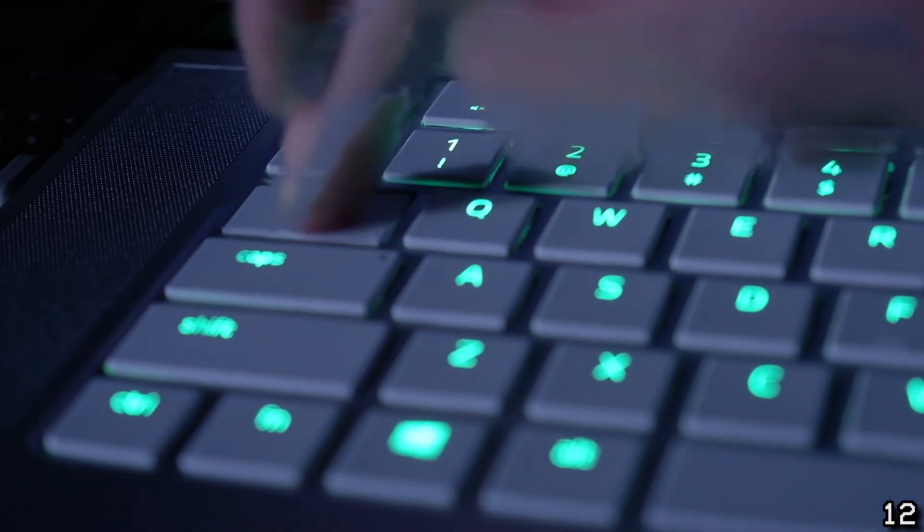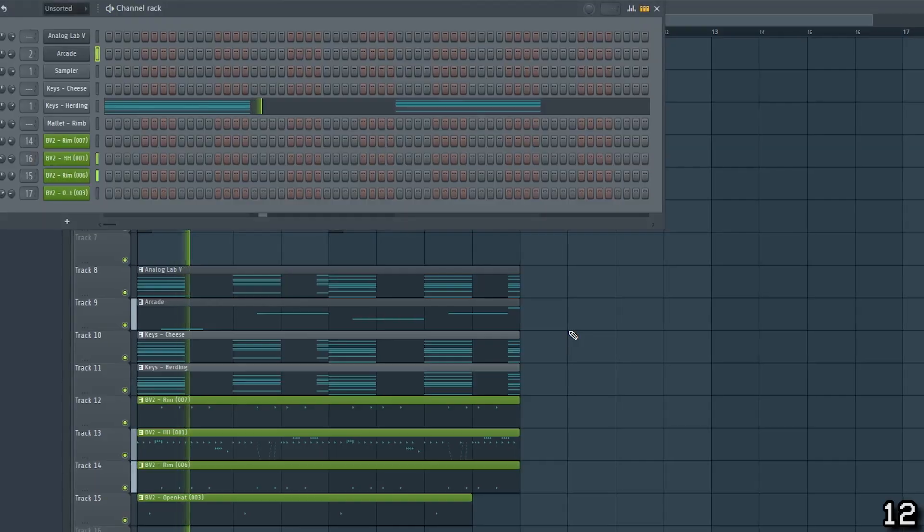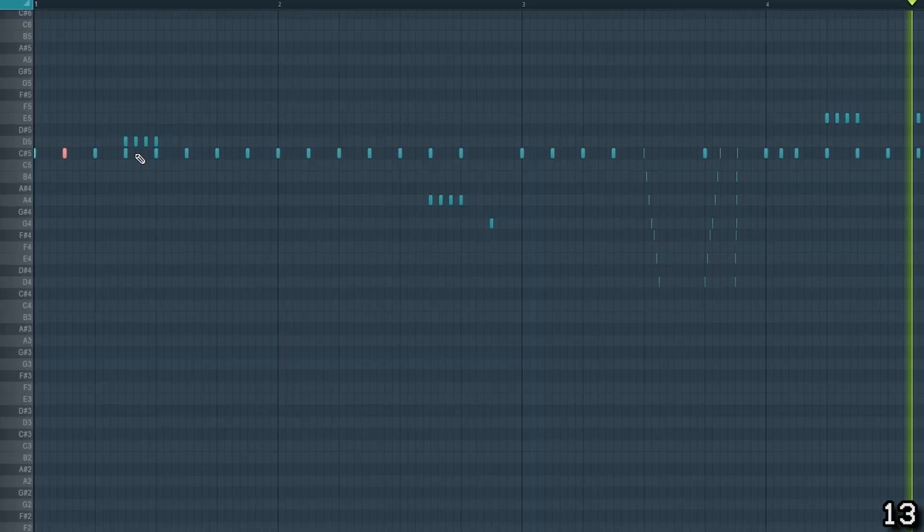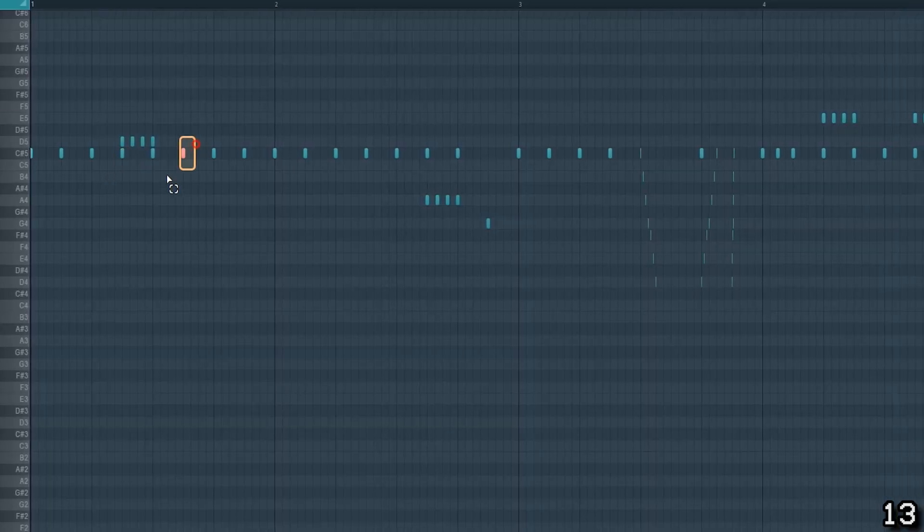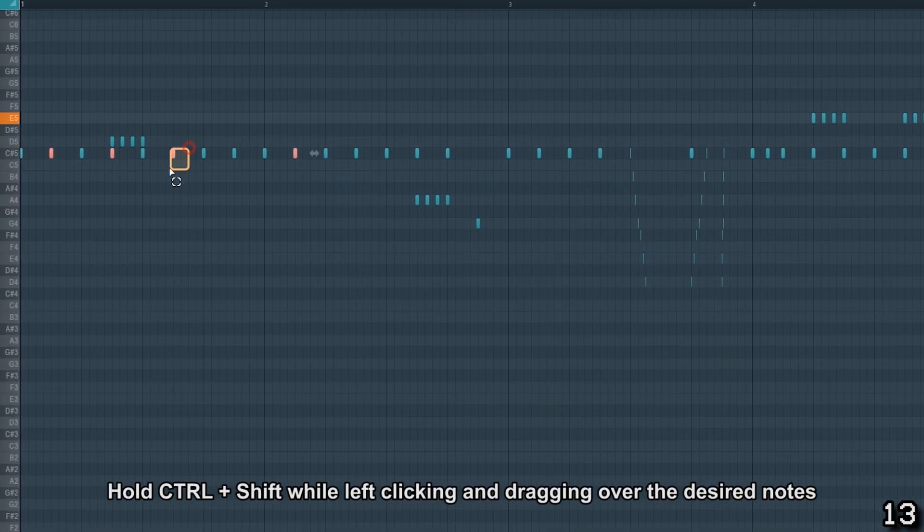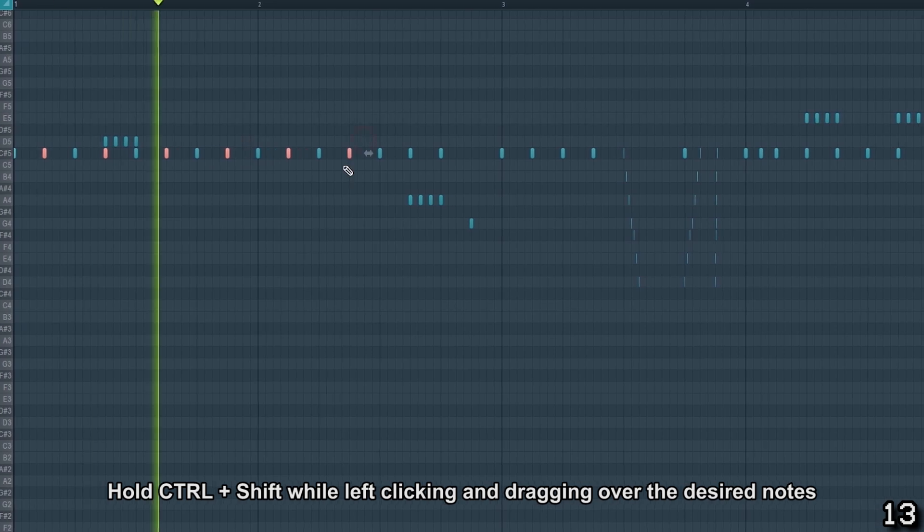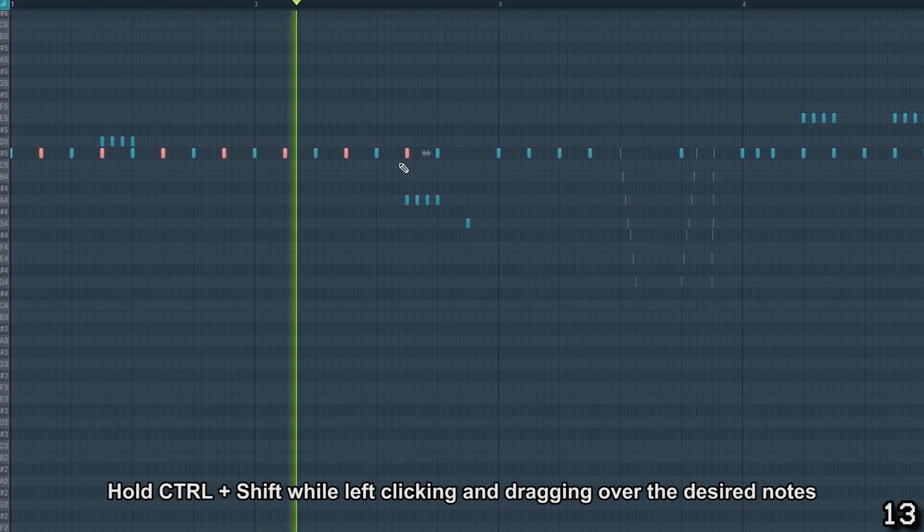You can use the Tab key to quickly cycle between nested windows. If you want to select multiple notes, hold down Ctrl and Shift, then left click on your mouse and drag to highlight the desired notes.